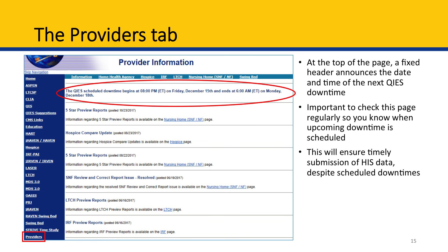The Providers tab is important because it's where announcements about QTS scheduled downtime are listed. Like any web system, QTS has regularly scheduled maintenance. During this scheduled downtime, the QTS ASAP and CASPER reporting systems will not be available, and you will not be able to submit HIS data or run reports. Thus, it's important to check this Providers tab to see when upcoming scheduled downtimes are, so you can plan around them to ensure timely submission of HIS data and compliance with HQRP requirements. The scheduled downtime is easy to locate because, as shown in the red oval on slide 15, it appears as a fixed header at the top of the webpage.